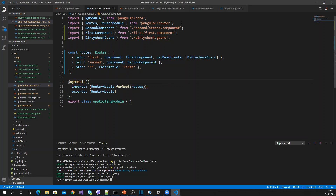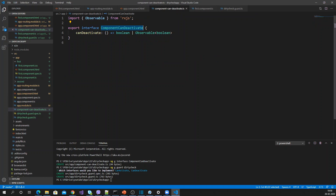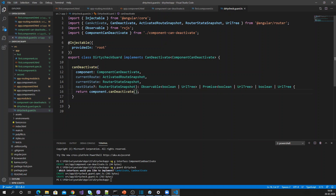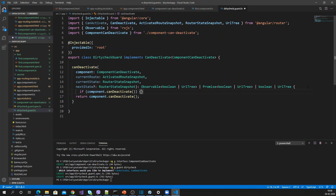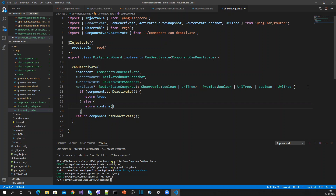Let me go back to the guard code. If canDeactivate returns true, return true; otherwise I'm going to show a confirm dialog box: 'You have unsaved changes in your form. Do you want to go to that page?' — asking the user for confirmation.